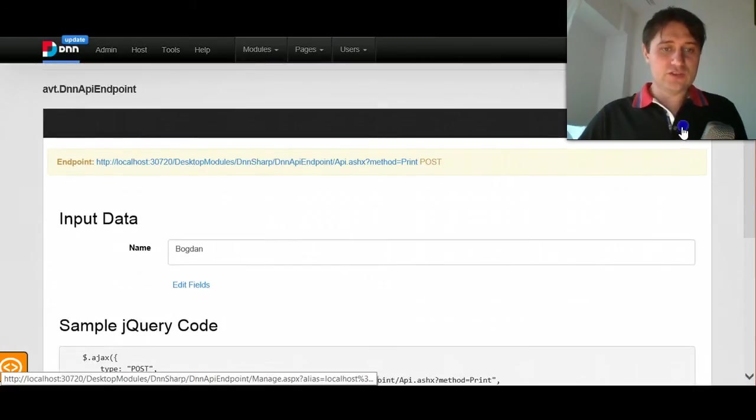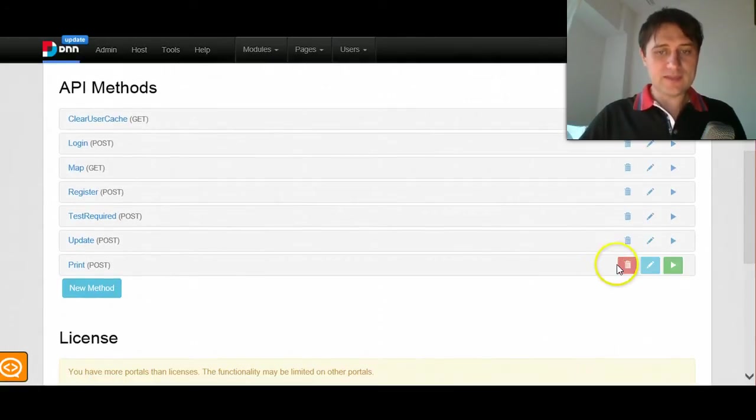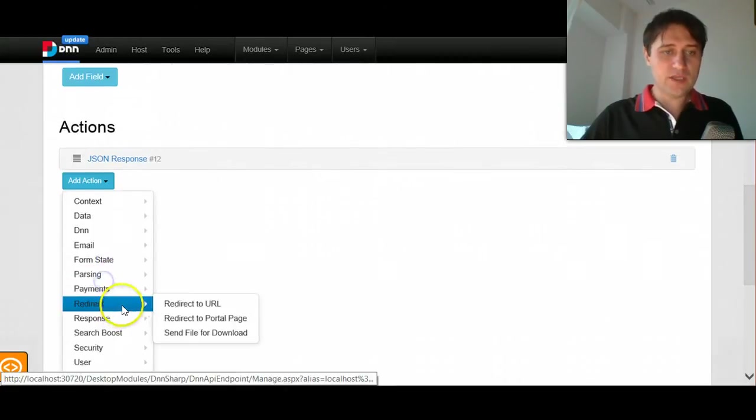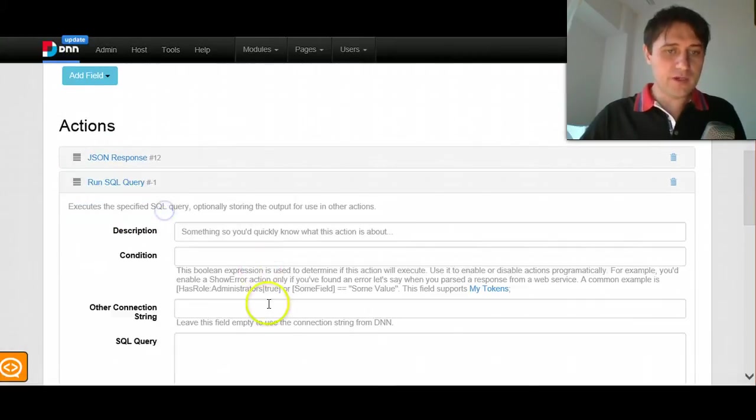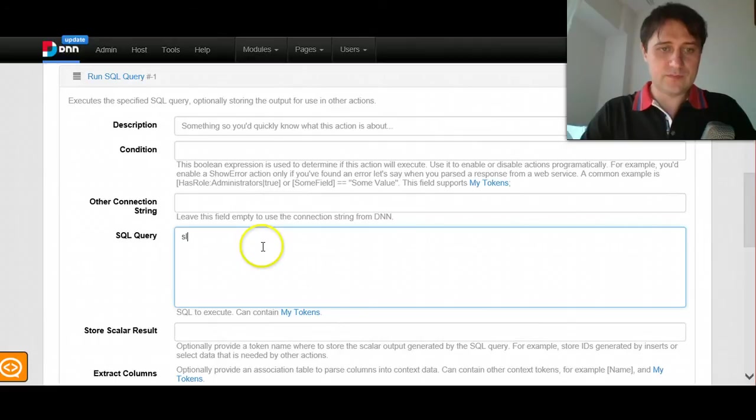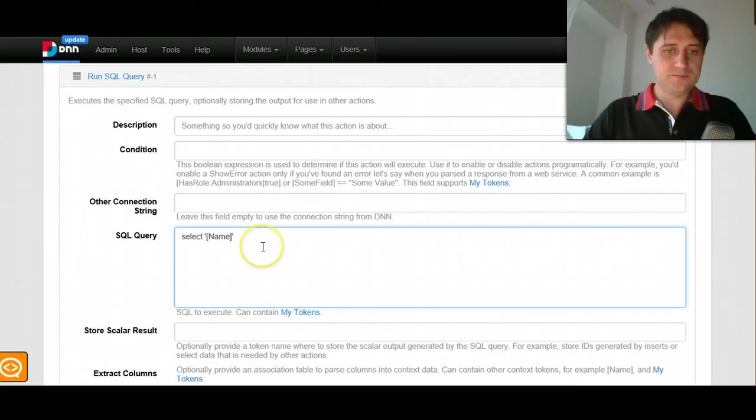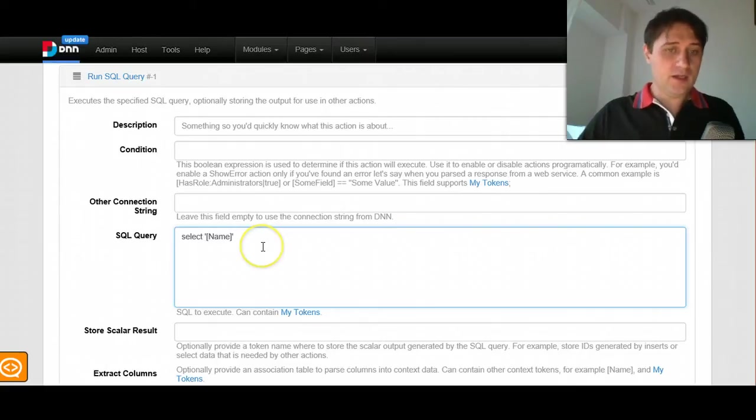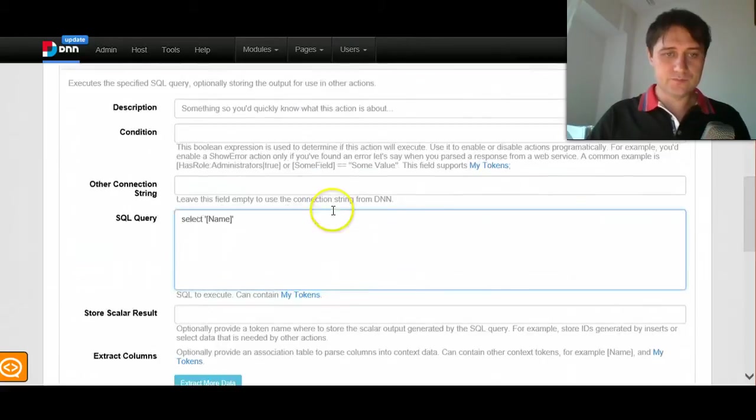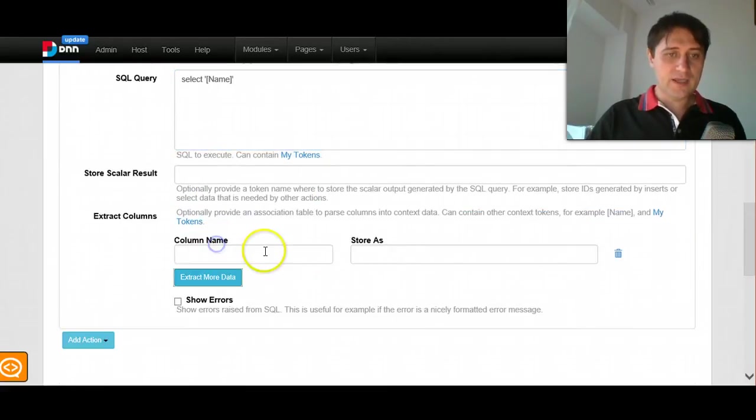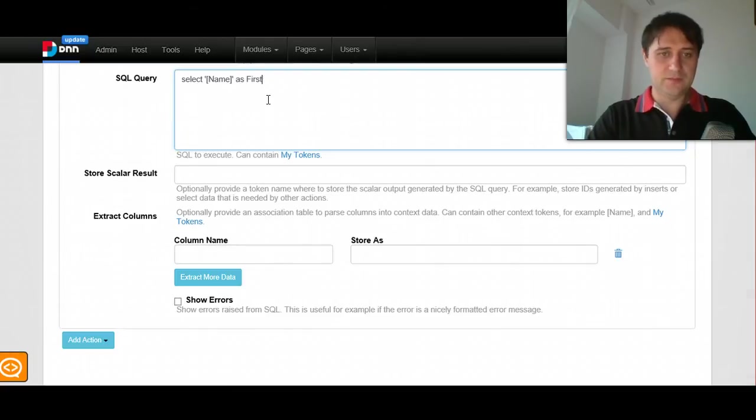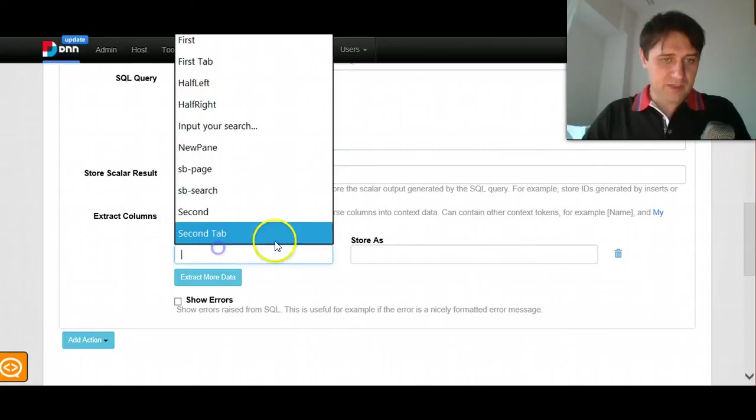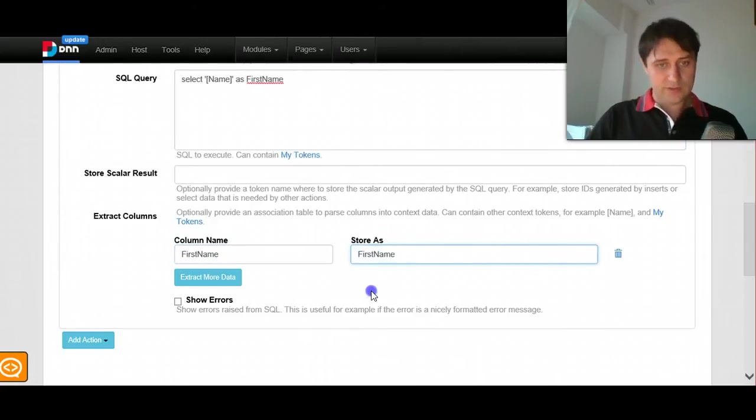Normally you wouldn't just do that. Maybe normally you would run some query and we can do this. We can run some query and say, select, why not, name, select. And here you could write a SQL query to get your data from somewhere. And then, as let's say first name. And then we can extract first name and store it again under a different key. And this way we create new tokens.